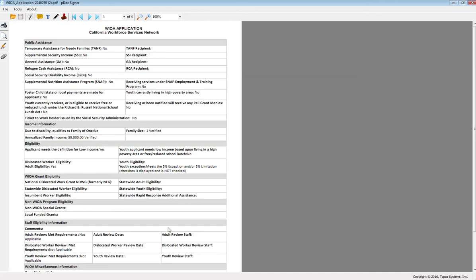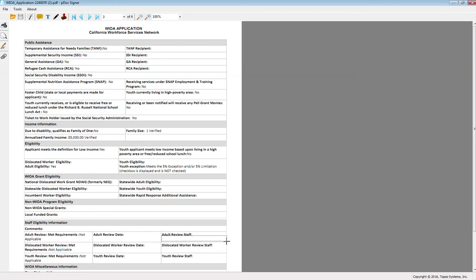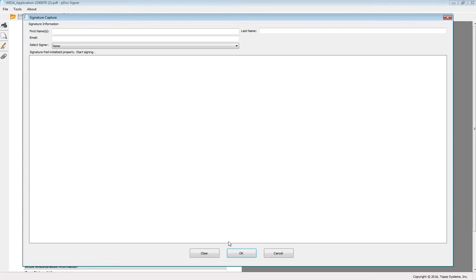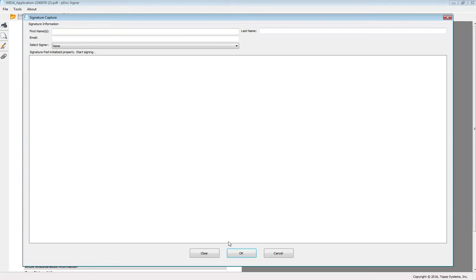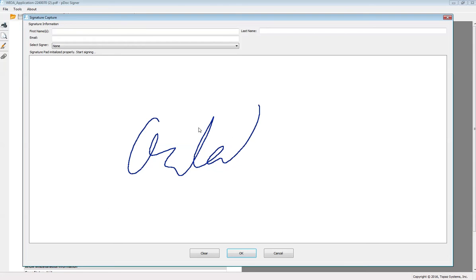Once you have finished reviewing the application, click the insert and sign electronic signature box button and draw a signature box under the applicable grant codes. Once you finish drawing the box, a signature capture popup will appear. This is the time to go to your topaz signature pad and write your signature.